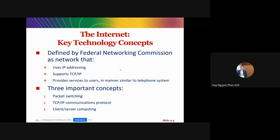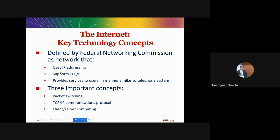Now we move to some of the key technology concepts behind the internet and e-commerce systems. When we want to transfer information online, we must use IP addressing, and the internet supports the TCP/IP protocol. Three important concepts we'll discuss here are packet switching, TCP/IP communication protocol, and client-server computing.